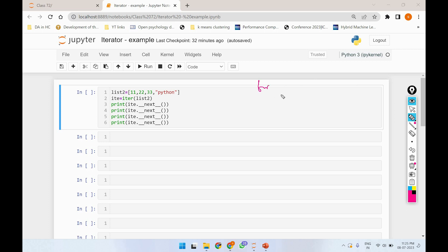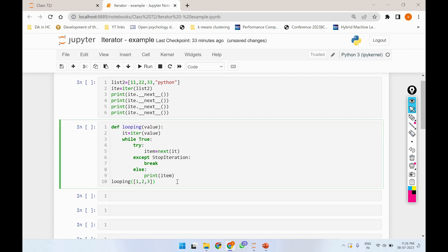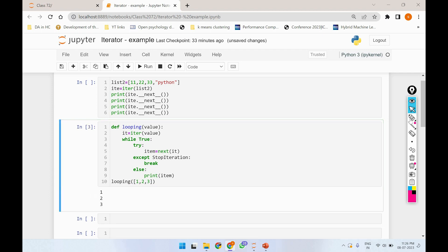If we use the for loop, then we will use the built-in method. In the background, when we use the for loop, we use the for loop with a built-in method. First, we will use the for loop.